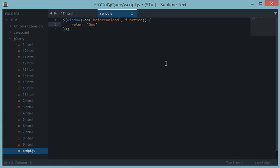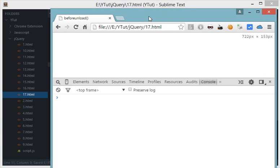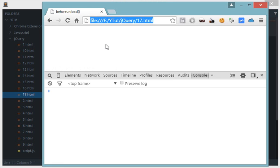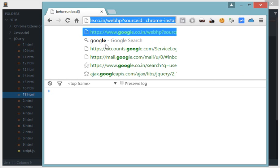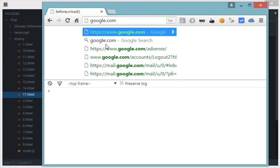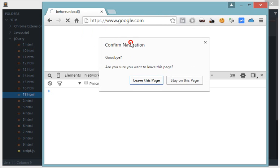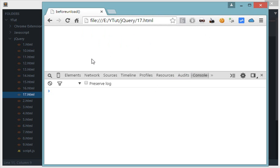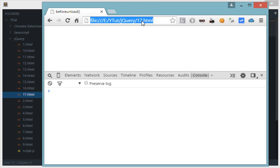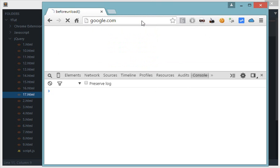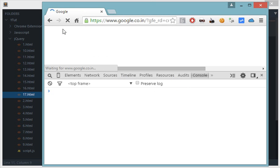So now here's our browser, let's reload this and now let's try to navigate away from this page. So let's go and it says goodbye, are you sure you want to leave the page? If I click on stay on this page then it will not navigate, but if I leave this page then it will navigate as you can see.